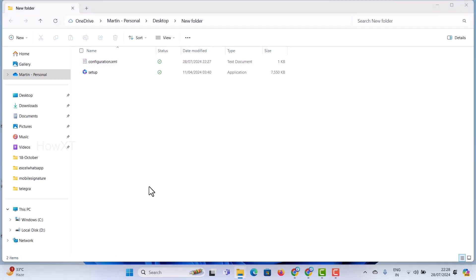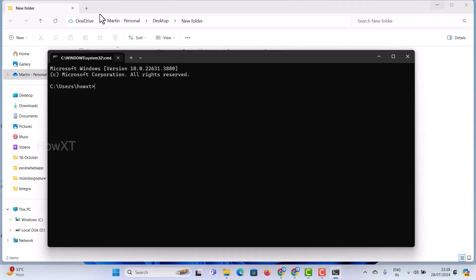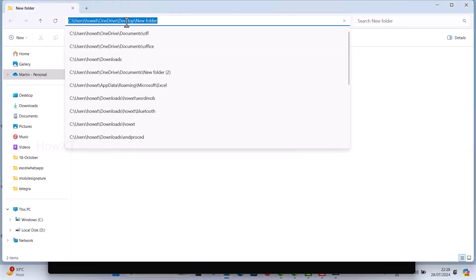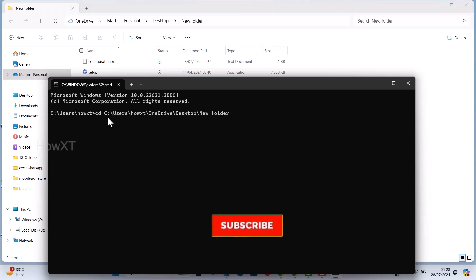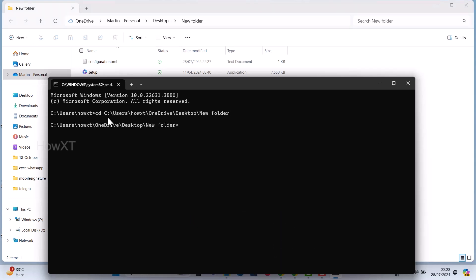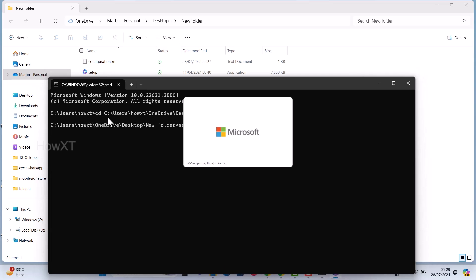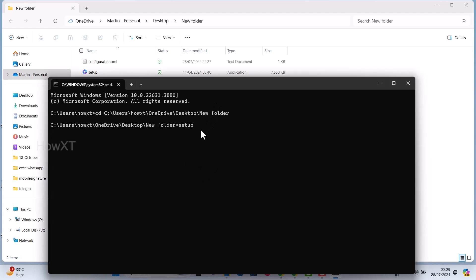Now it's time to run the application. Go to Run and type 'cmd' to open the command prompt. Once you type cmd, the command prompt will open in a black screen. Copy the folder path from the new folder, go to the command prompt, and type 'cd' followed by a space, then paste the path. Then type 'setup' and your setup will start running. If it asks you to allow the app to make changes, type 'S' and automatically your setup will run. The configuration.xml file — type 'configuration.xml' to activate.